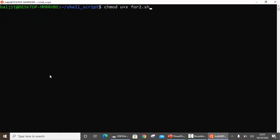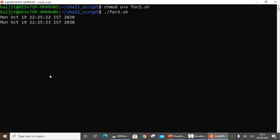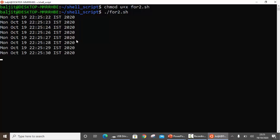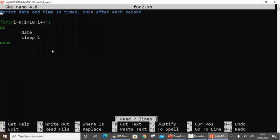Save it, change the permissions, and run it. You can see the date and time printed 10 times with a difference of one second between each output, because we used 'date' to print the current time and 'sleep 1' to wait one second each iteration.